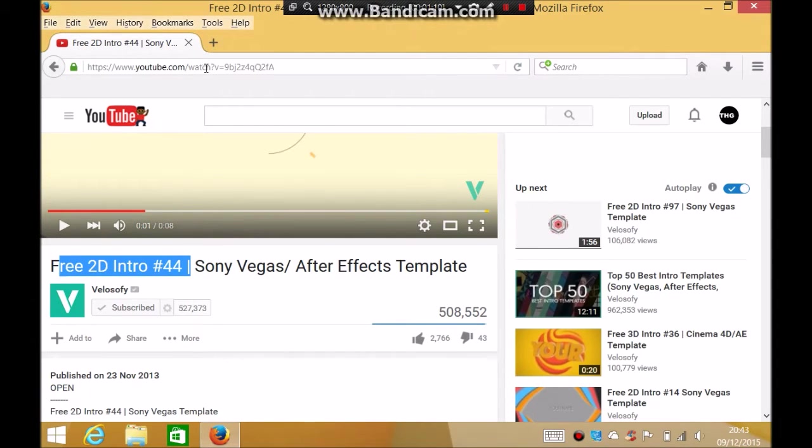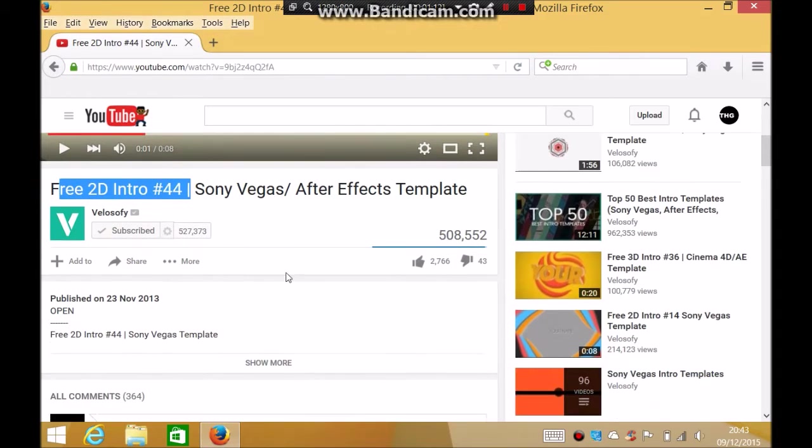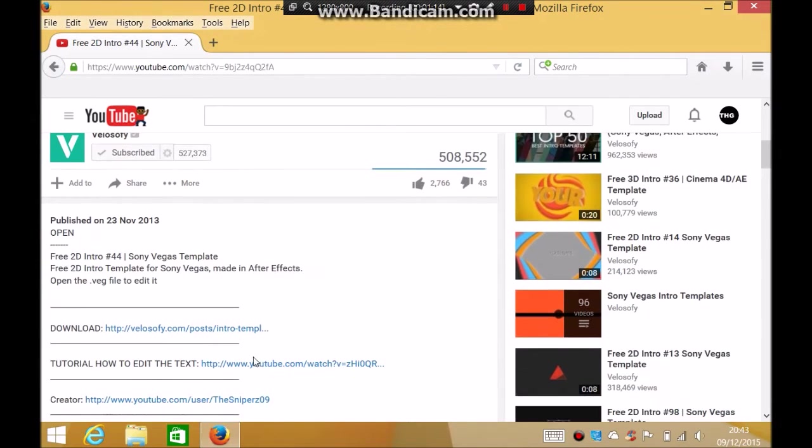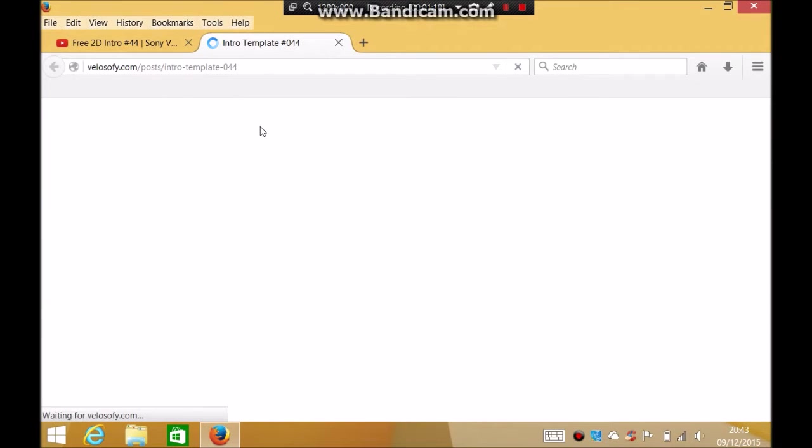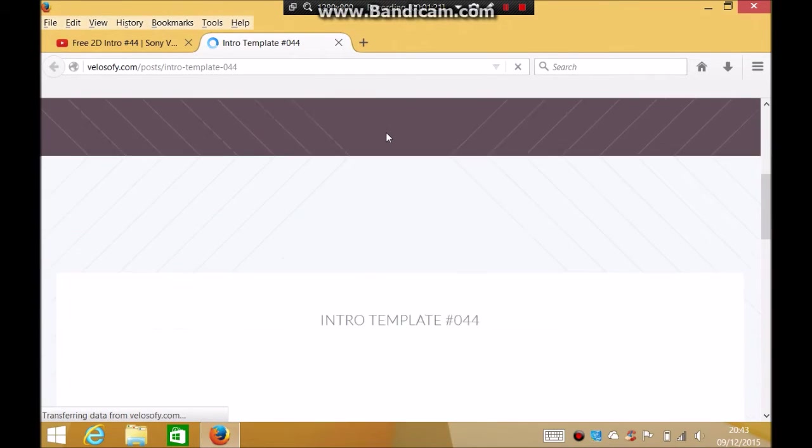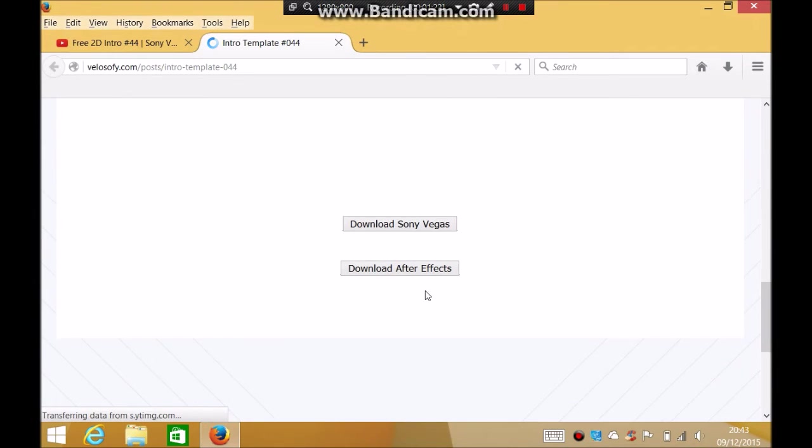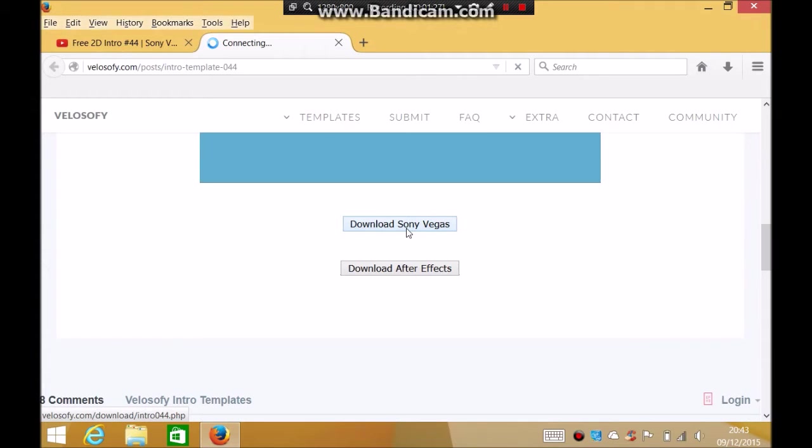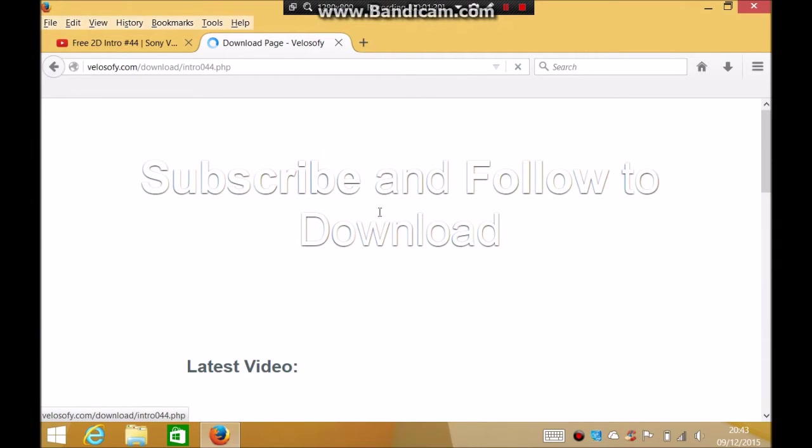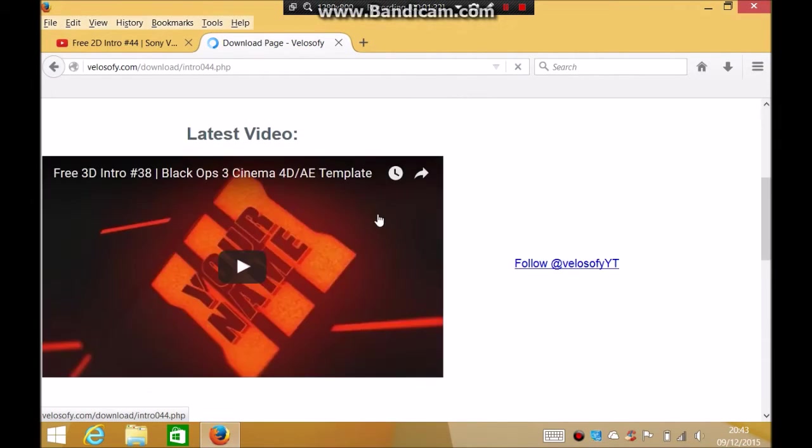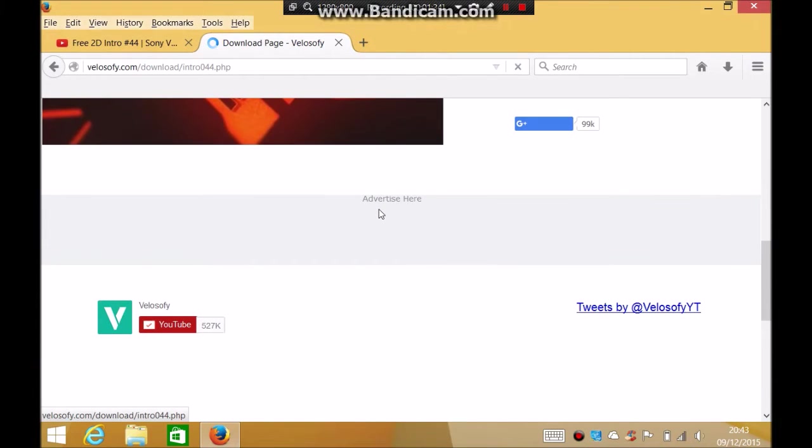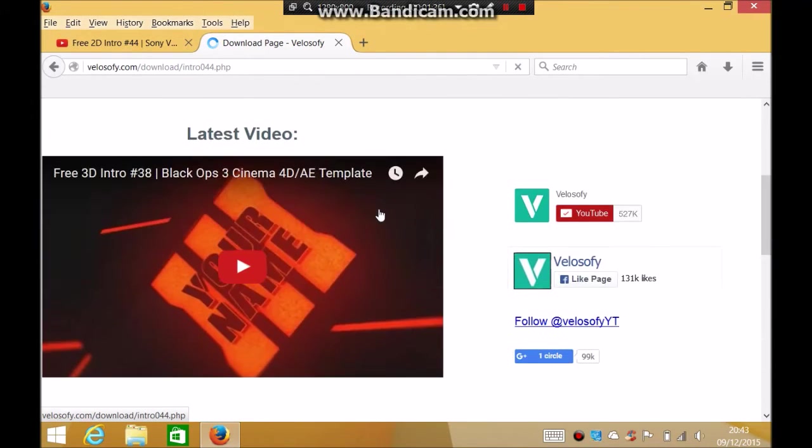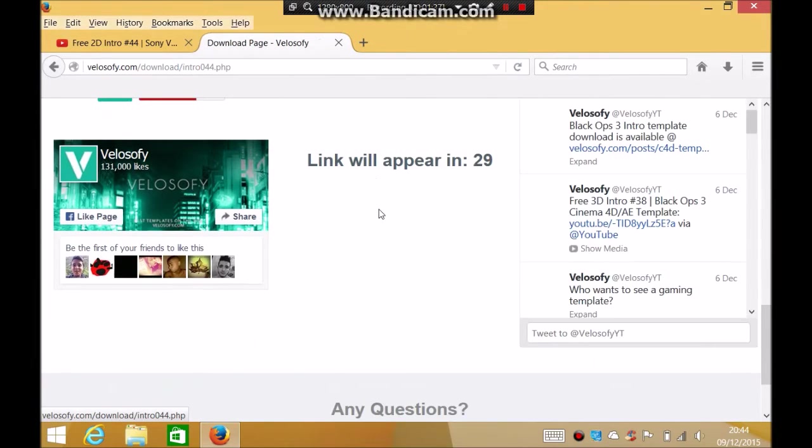There it is. So what I did was it said Sony Vegas, it was a 3D 2D intro for Sony Vegas and After Effects. I'll leave this link in the description. So what I did was I went all the way down to show more, clicked on where it says download, and then clicked the link. Then I went to, I think I clicked on download for Sony Vegas.